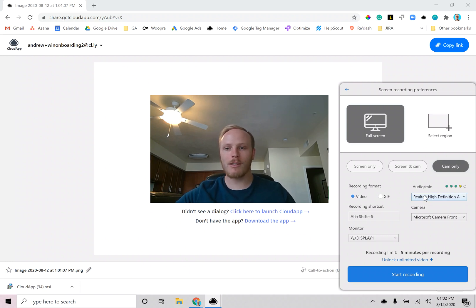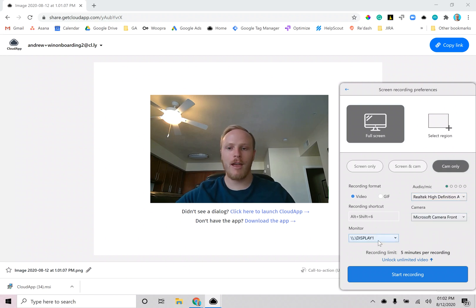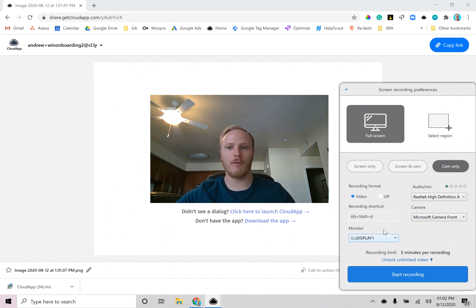You can select your audio and mic input here, your camera input here, and the monitor input that you would like to record here if you have multiple monitors.